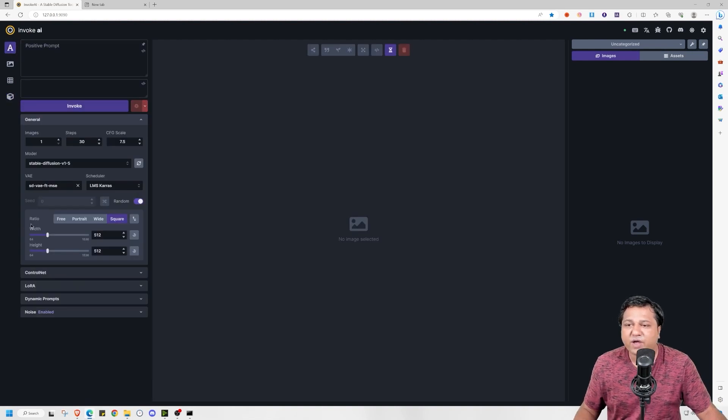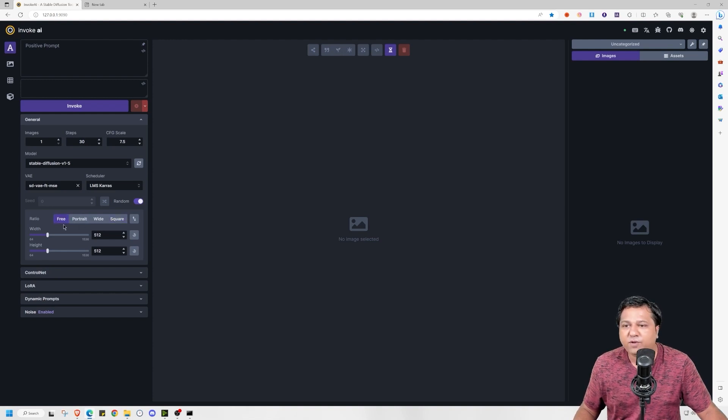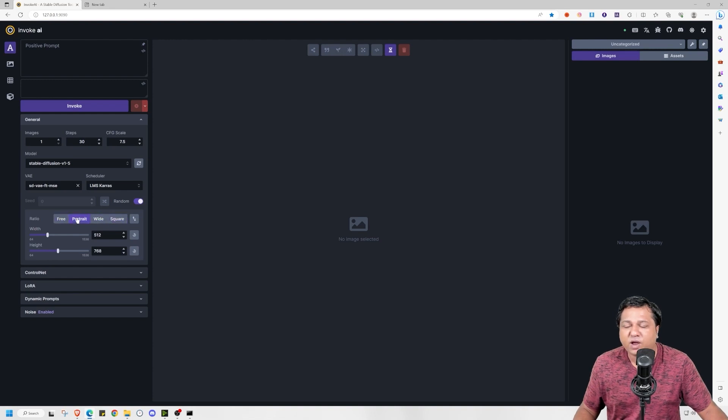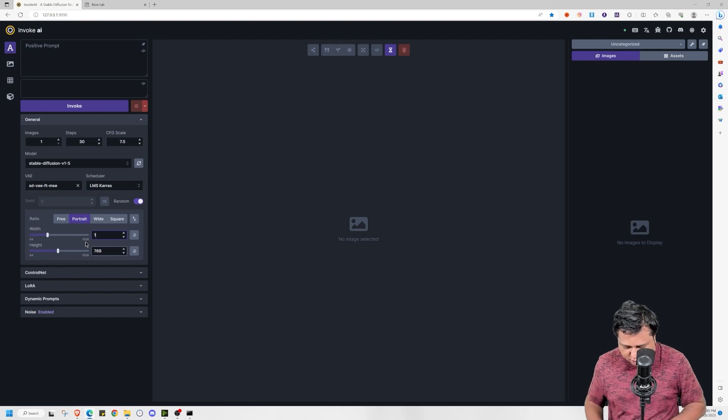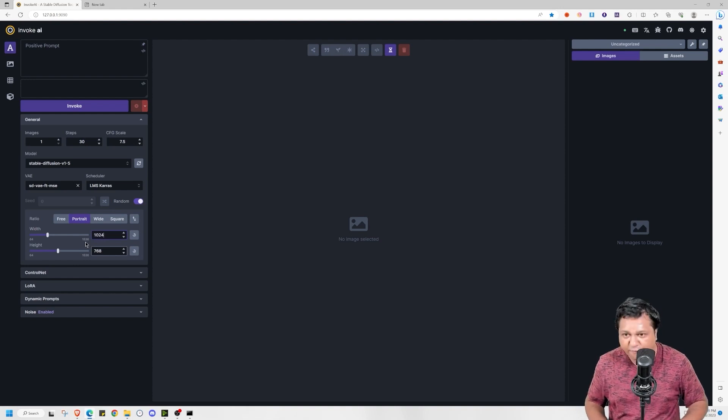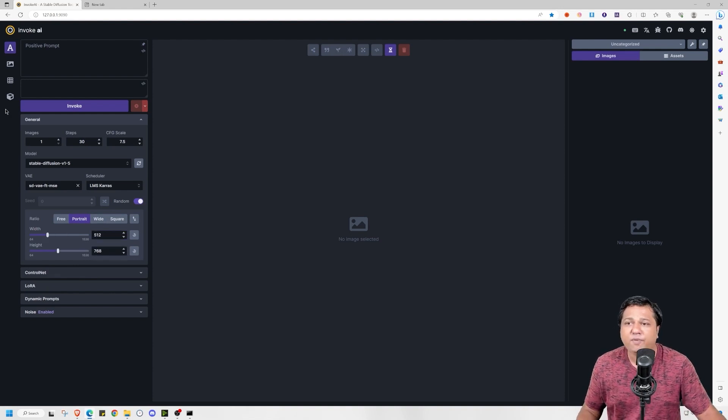One very good feature that has been newly introduced in it is the ratio feature, where you can set it at portrait or wide or square or free. For example if I set it on portrait and I change this to 1024, it will automatically adjust the height.